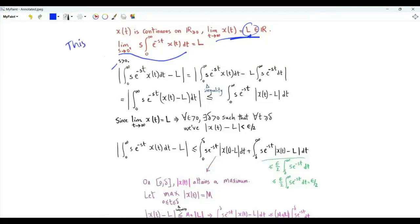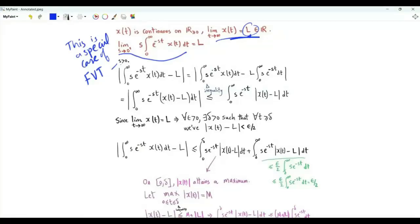This is a special case of the final value theorem in Laplace transform. We assume here that x of t is continuous and that s is real. To prove the limit statement, we start with the magnitude of s times the integral minus L. We will try to show that this magnitude can be made arbitrarily small by choosing a small enough s.